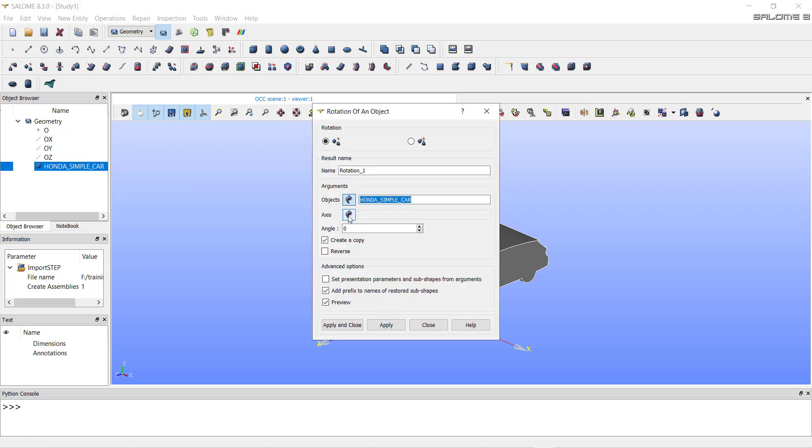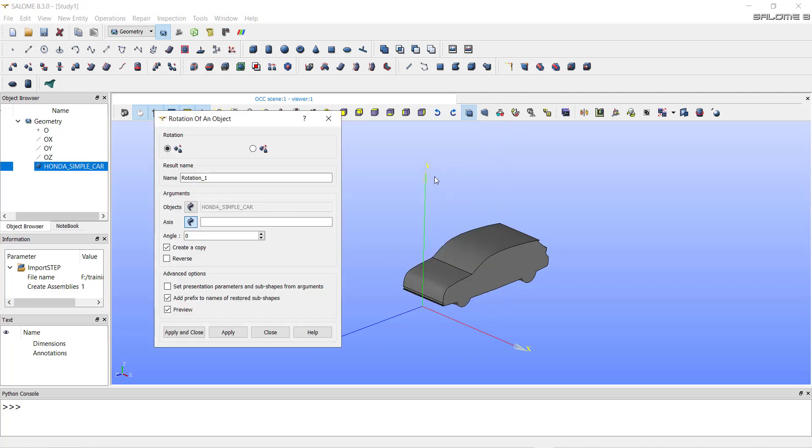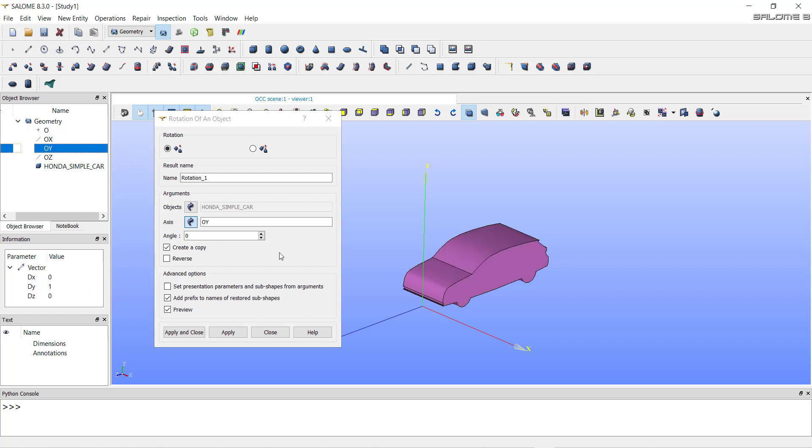Select the axis as the y-axis. We want to rotate our geometry about the y-axis. To select the y-axis, click on OY in the geometry module tree. It will select the axis as y-axis.